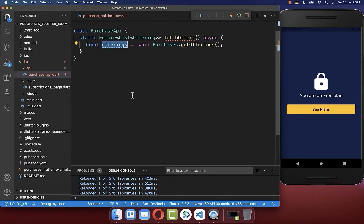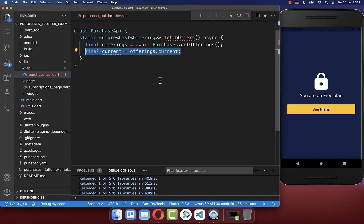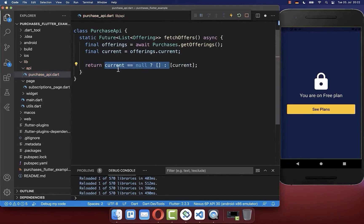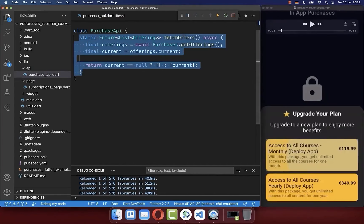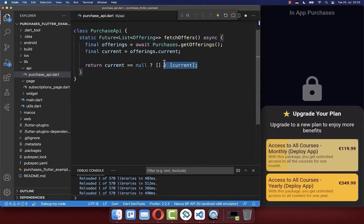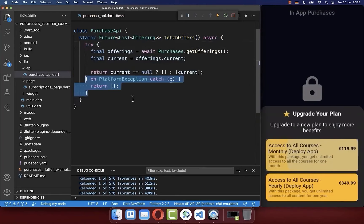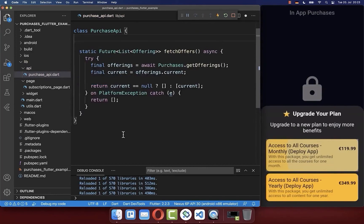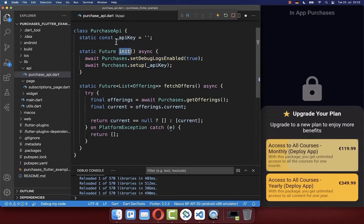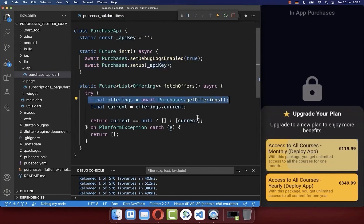With get offerings we get all the offerings we want to show in our UI, and we get the current offer defined in our dashboard, returning it inside a list. If the offer doesn't exist we return an empty list. We also check for errors while fetching products, and we create an init method which we later call to get an API key, allowing us to set up the purchases API.